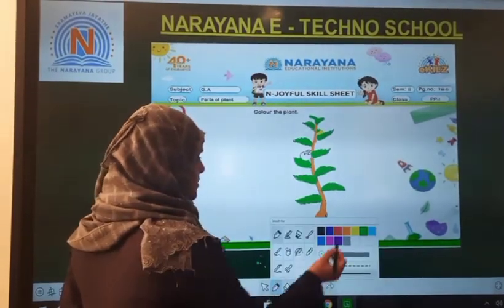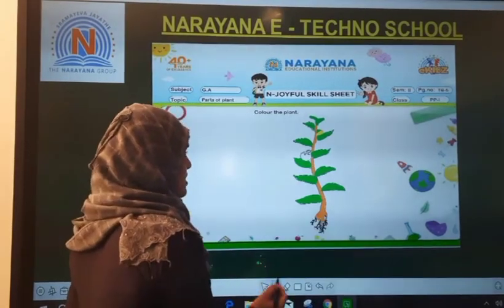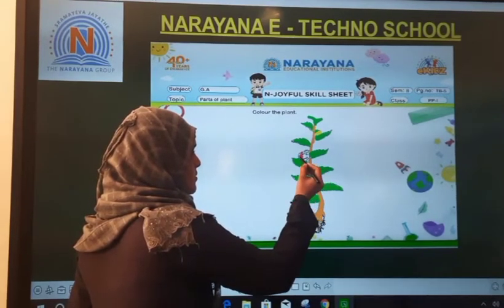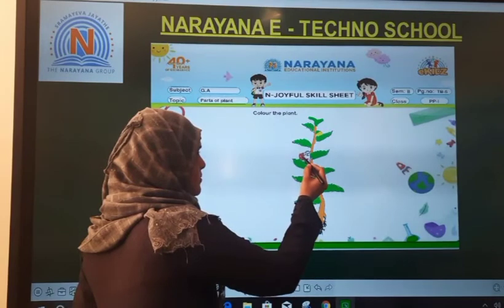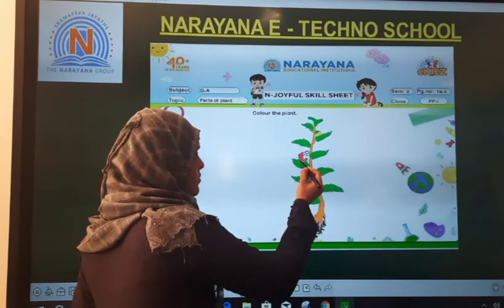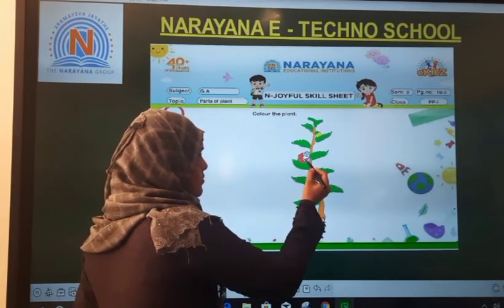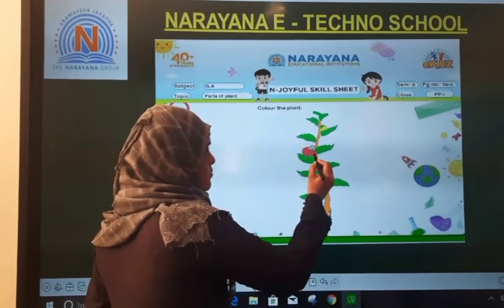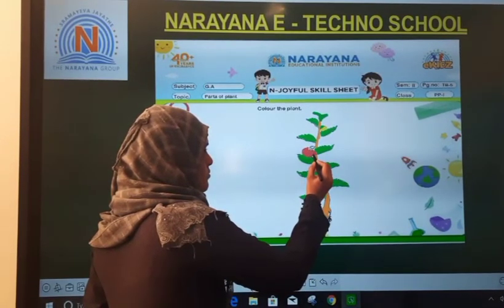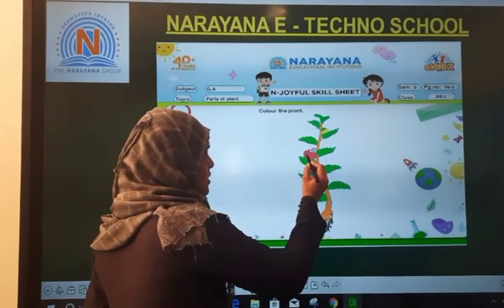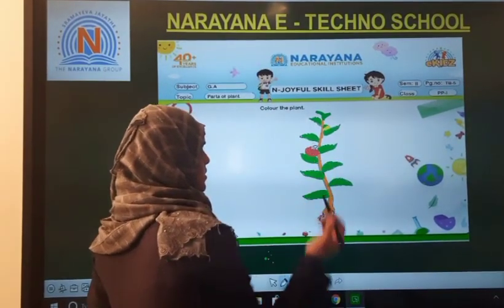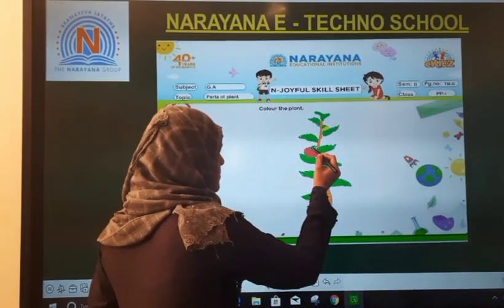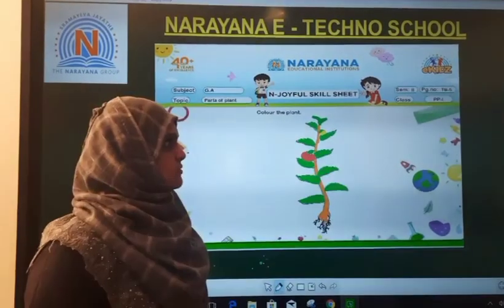I have given yellow color to my flower. Next is my fruit. I am choosing red color to give my fruit. Color it slowly. That's it.